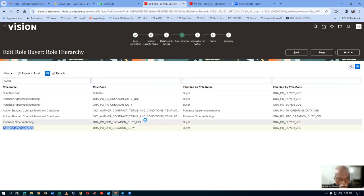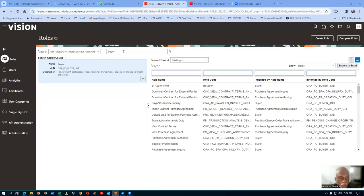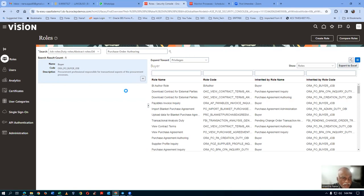Purchase agreement authoring and purchase order authoring are coming up. Purchase order administration is also there. We need the purchase order authoring. Query for 'AUTHO' — we have purchase agreement authoring and this is the purchase order authoring. Let us now customize this role — it is not an OBA. The purchase order authoring duty role is what we need. Cancel and query it from the main screen, choosing the normal duty one, not OBA.